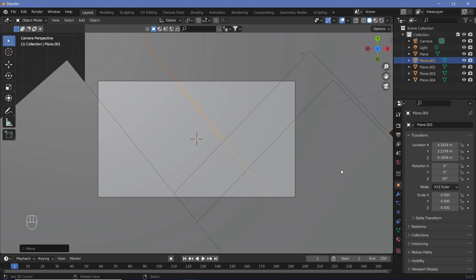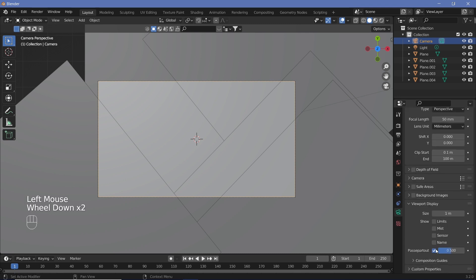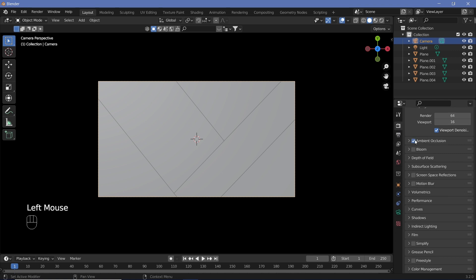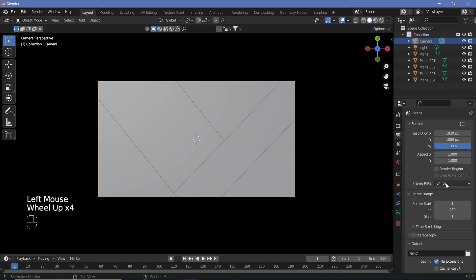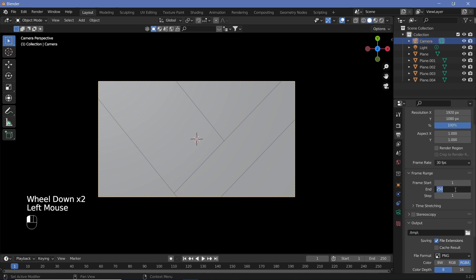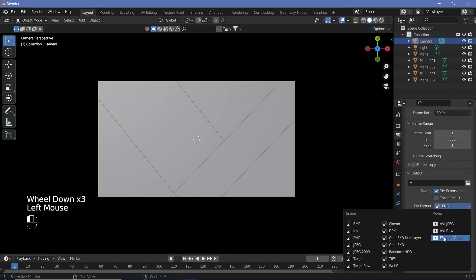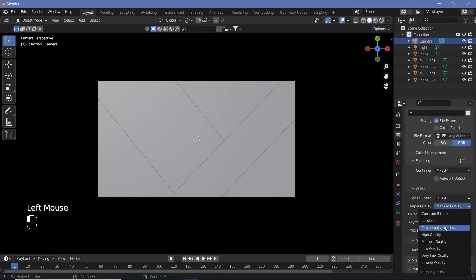Before texturing, set all animation defaults. Select the camera, go to camera settings, go to Viewport Display and increase Passepartout all the way to 1. Go to Render Properties, switch on Ambient Occlusion, and increase the distance to something really high like 20 so we get ambient occlusion irrespective of where objects are placed. Then go to Output Properties, change the frame rate to 30 fps, end frame to 300 for a 10-second animation, set the output folder, and change the file format to FFmpeg Video, container MPEG-4, output quality Perceptually Lossless.